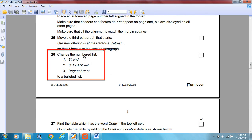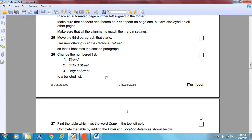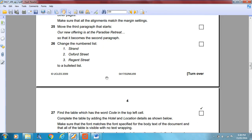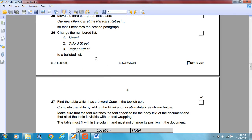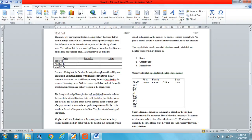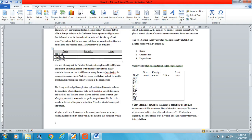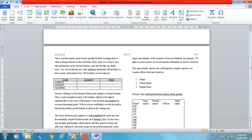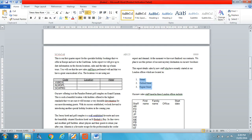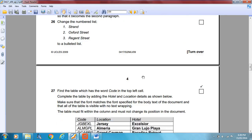Change the numbered list — Strand, Oxford Street, Regent Street — to a bulleted list. The question doesn't specify what type of bullets, so we'll choose sensible ones. Highlight the list, go to Home, select Bullets. There we go. It's quite an easy paper.